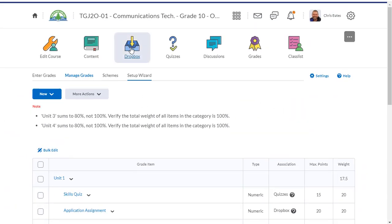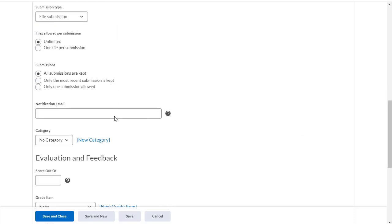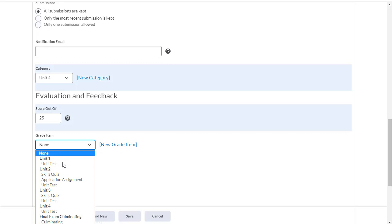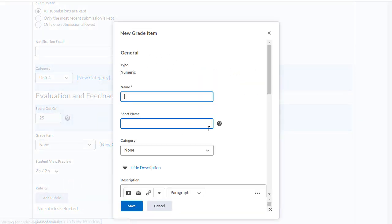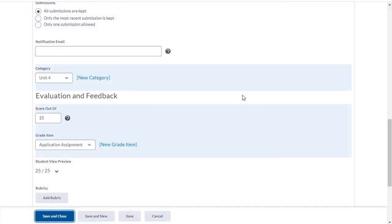Let's do the same thing for a dropbox. I'm going to create a new dropbox and call this application assignment for unit 4. I'll scroll down, categorize it if I like, and put in what I'm going to mark it out of. Now I can select a grade item, but you'll see that in unit 4 I don't have anything for application assignment, so I have to create a new grade item — it's going to be a numeric grade item. I put in the name, I don't need a short name. I'll select the category — actually, let's say I forgot to put that in. That's fine, I'll show you how to move it afterwards — and click save and save and close.